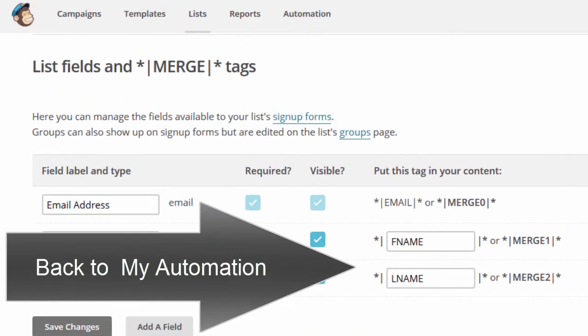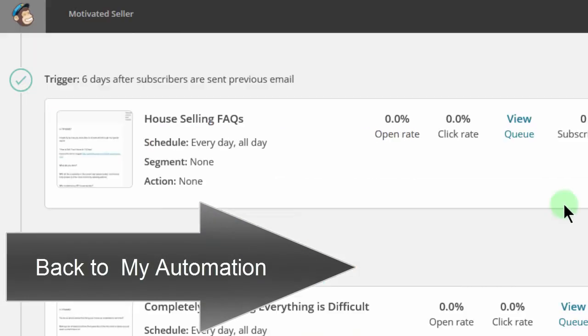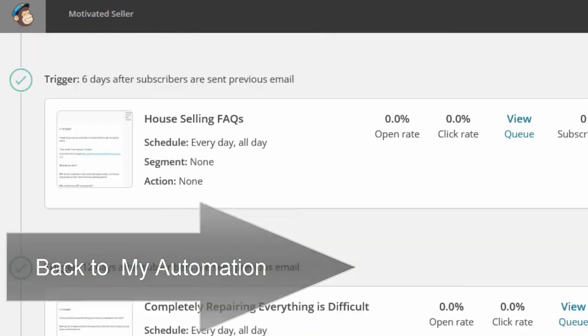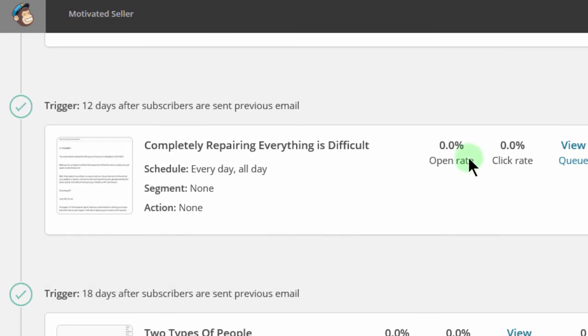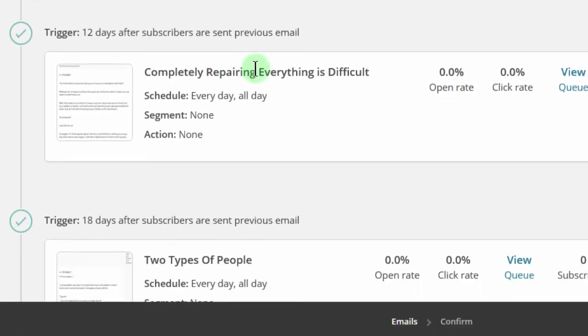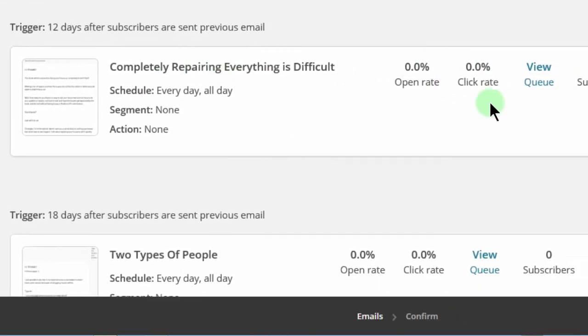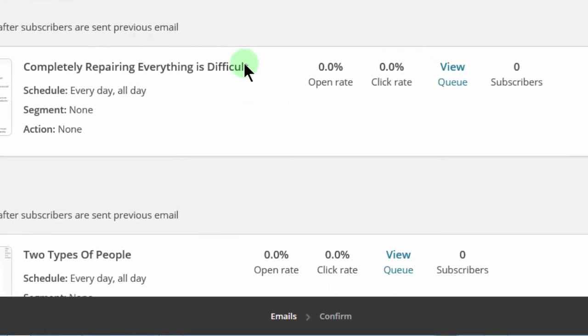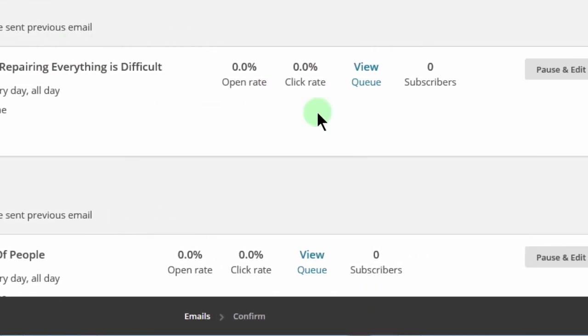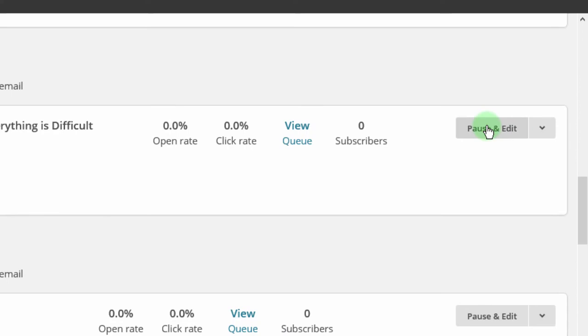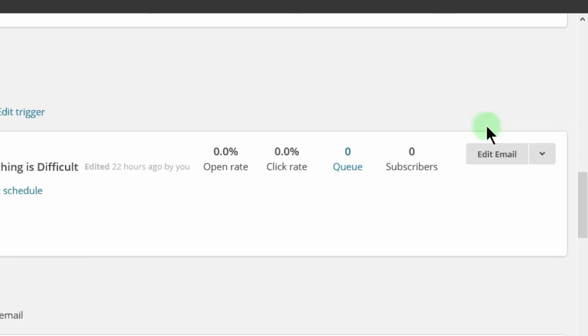So for some reason, the merge tag is not working well for me in one of these. So if I come to edit this one, I want to edit it.